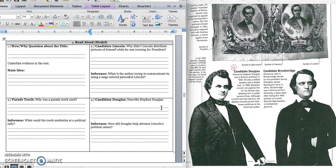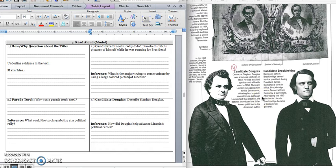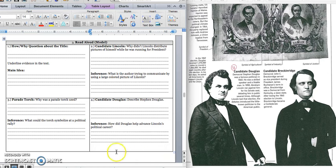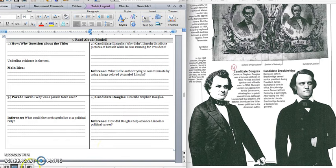Press pause to write down your answer and play when you are ready for the next part. How did Douglas help advance Lincoln's political career? And if I go back in this caption, it says that although Lincoln lost the election, the debates introduced the little known politician to the American public. So that tells me that Lincoln was not well known before the debate with Douglas. After the debate, he became more popular. Press pause to write down your answer and play when you are ready for the paragraph.